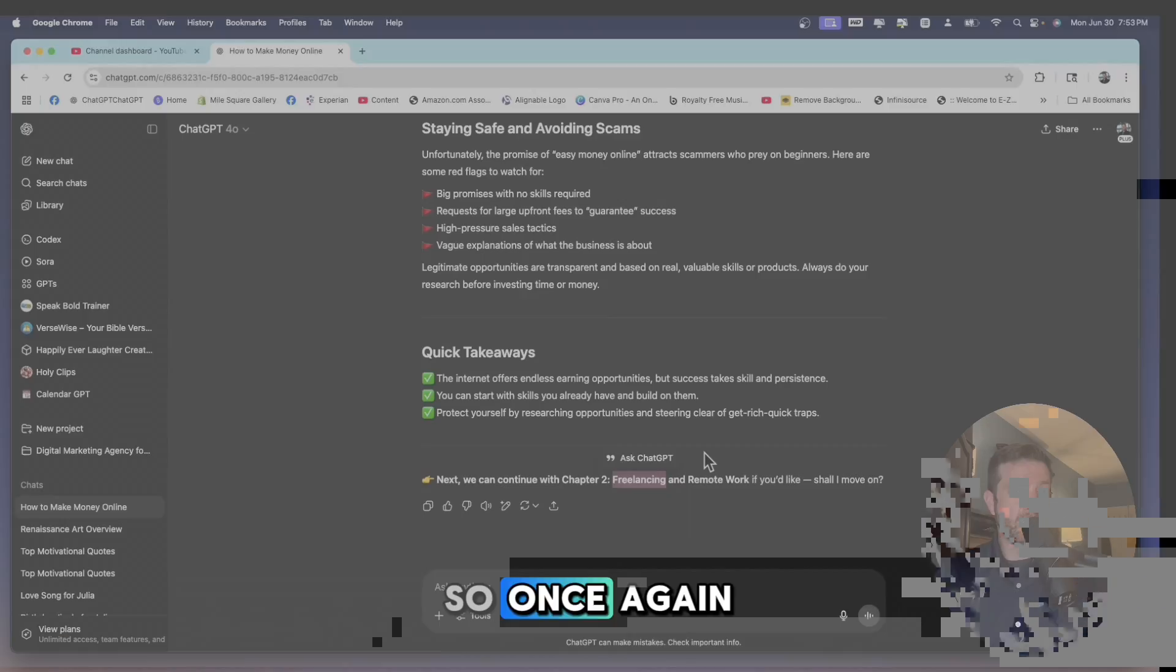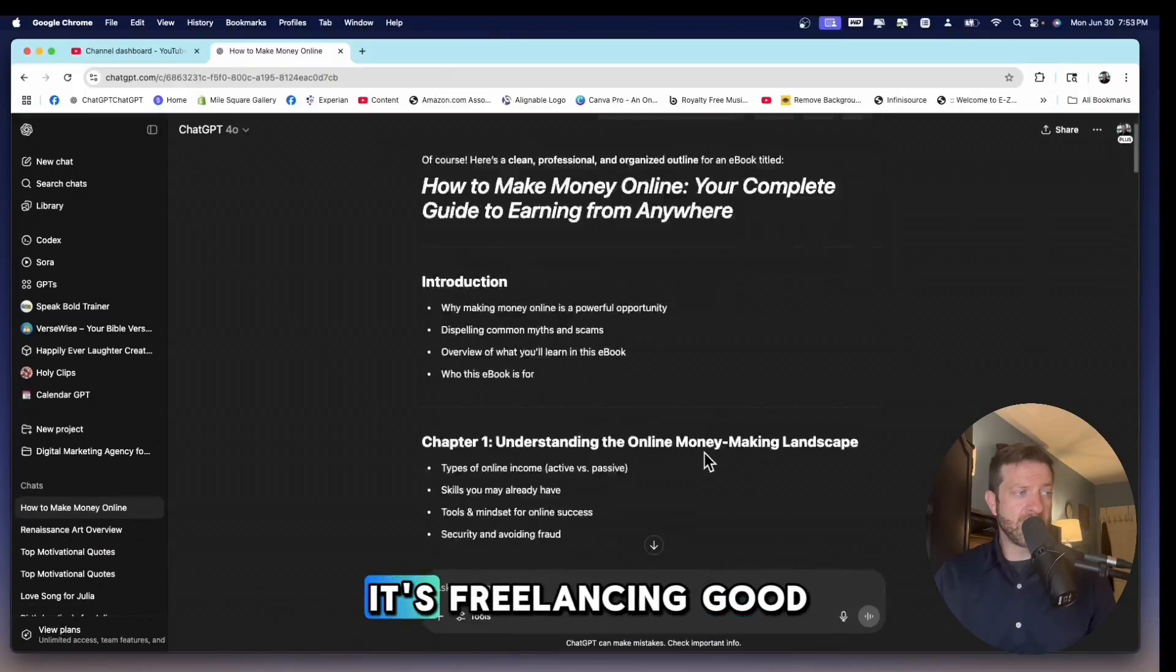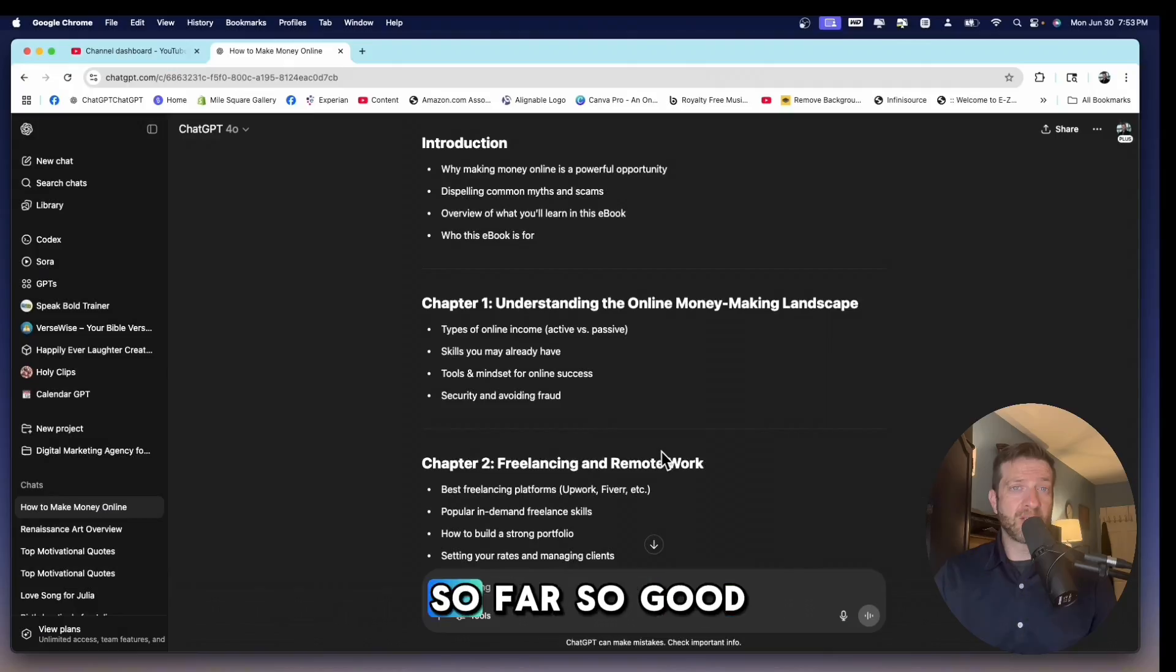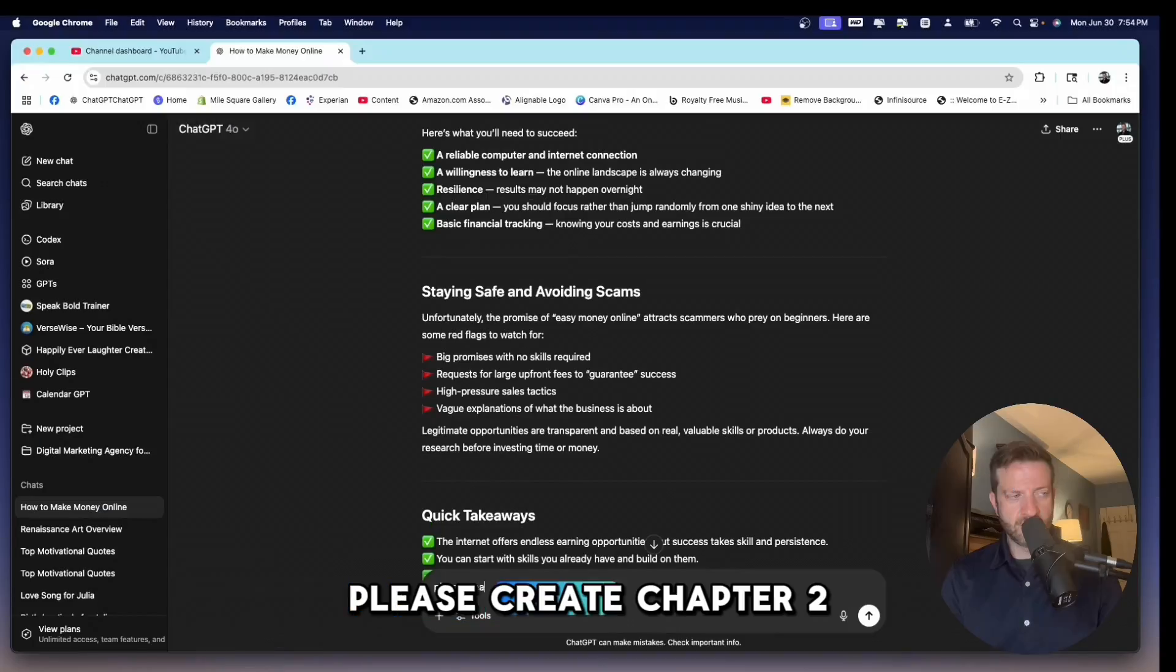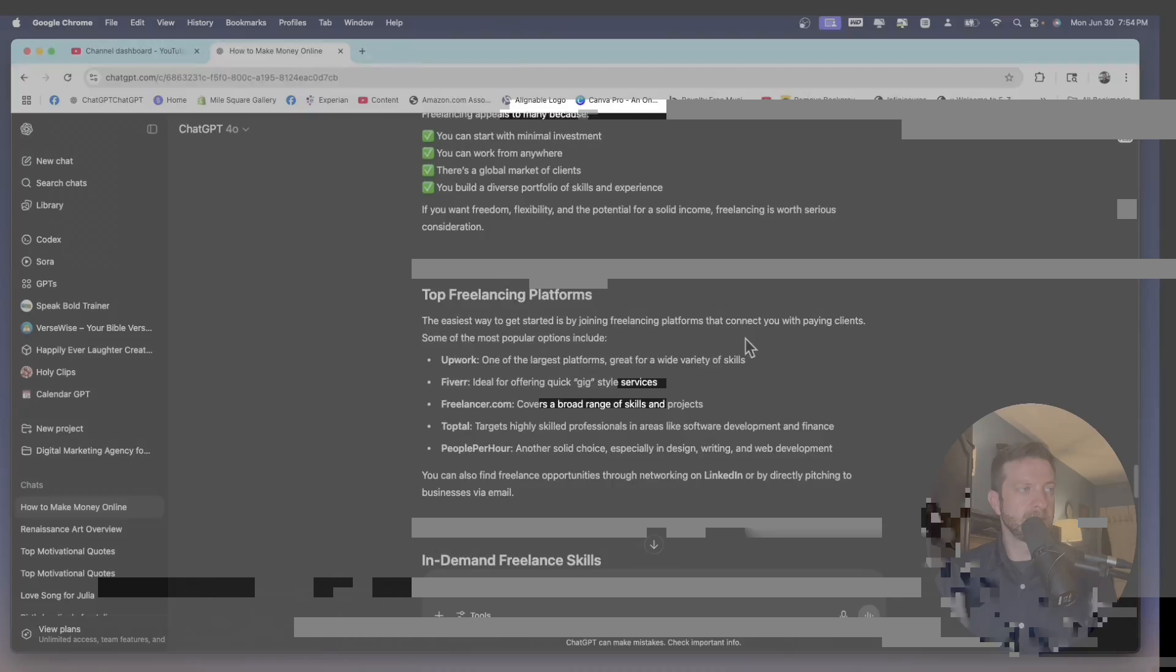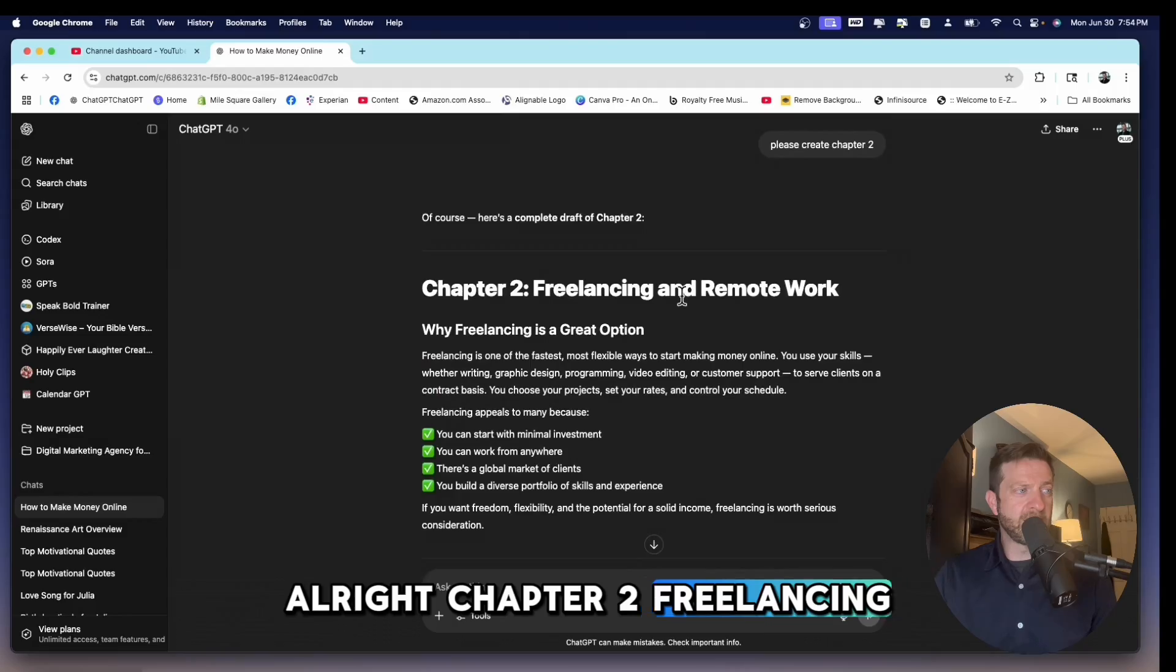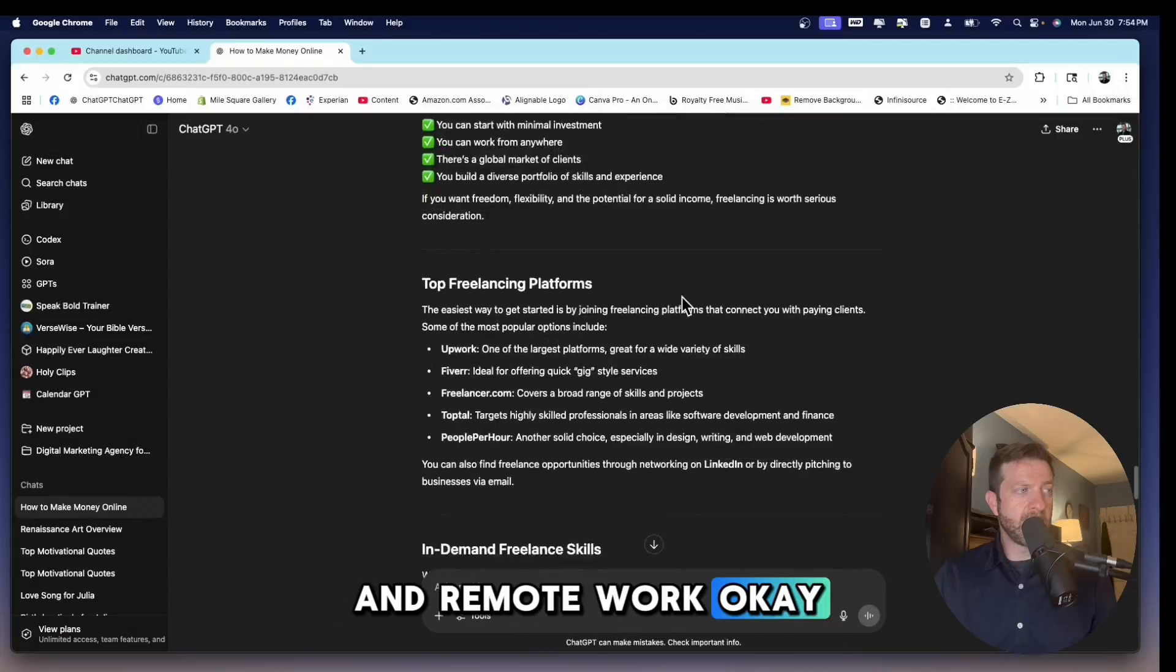It says next we can continue to chapter two, freelancing and remote work. So once again, let's just make sure it's freelancing. Good. It's the same thing. So far, so good. Please create chapter two. Chapter two, freelancing and remote work.